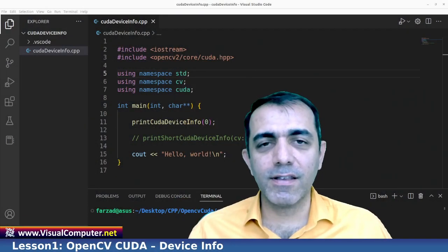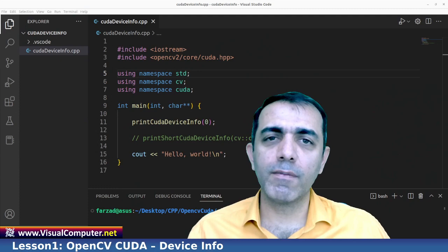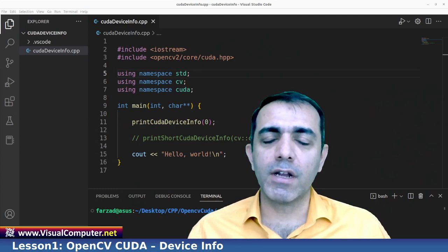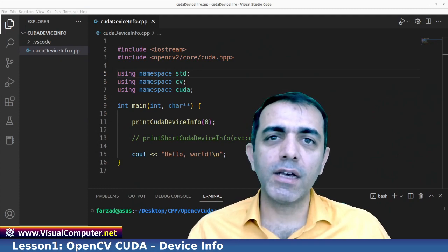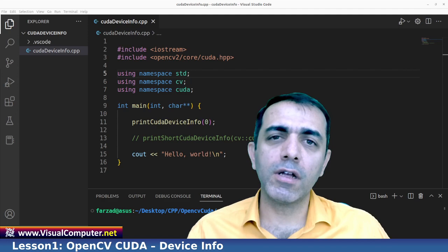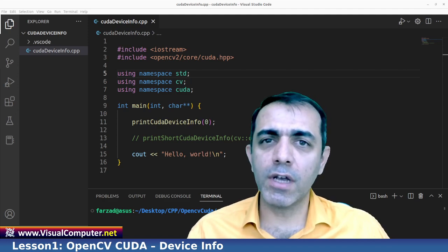Hello guys, this is Farzad Shahband from visualcomputer.net. Welcome to my channel and during this tutorial I am going to talk about OpenCV CUDA.